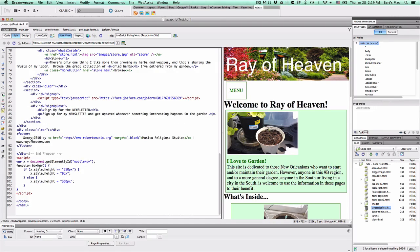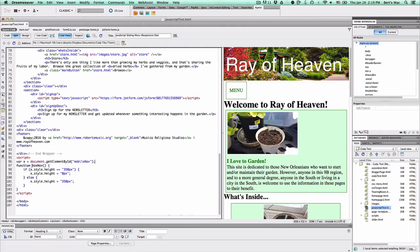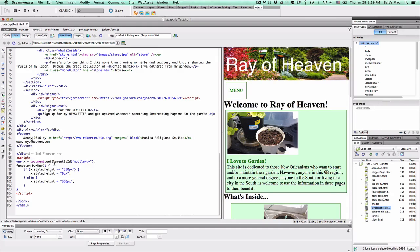And we're going to make a function called boxNav. We can name that anything, we can call it sliderNav or anything, accordionNav, it's up to you.